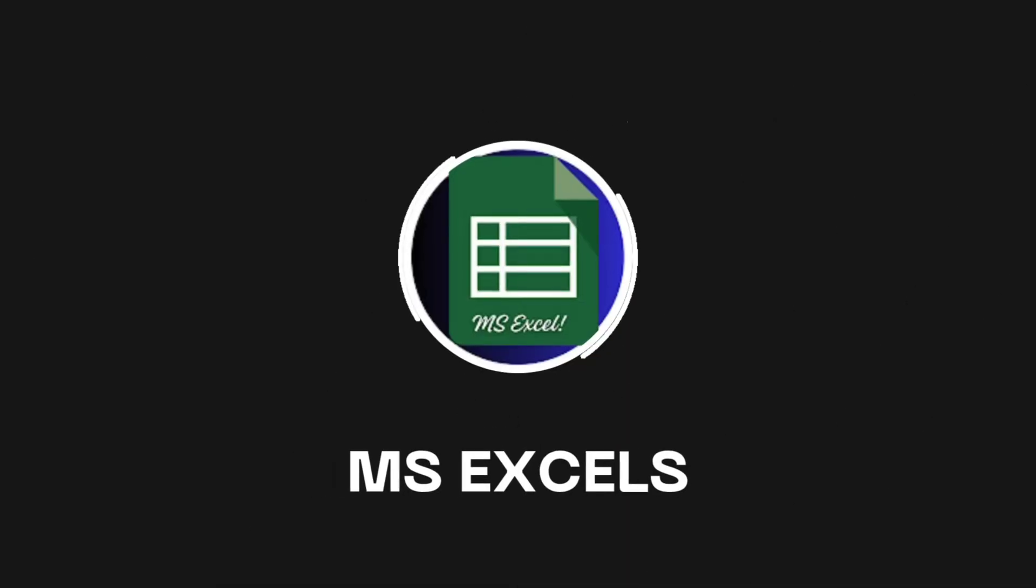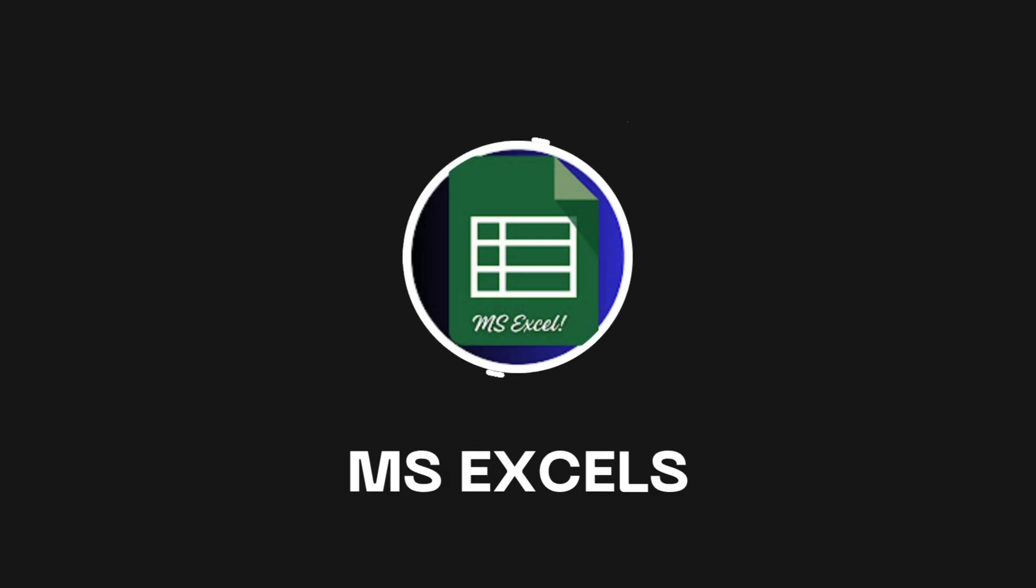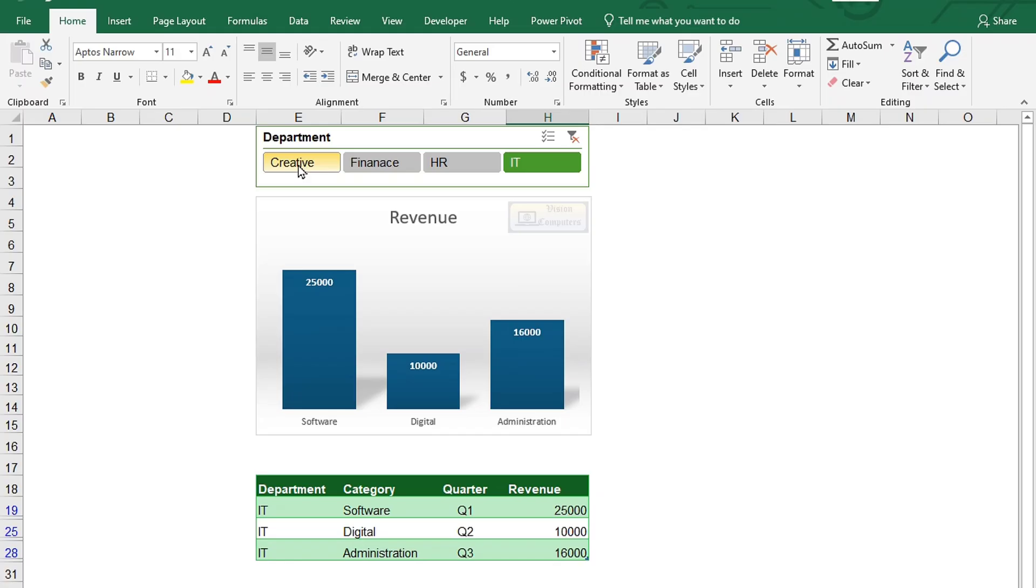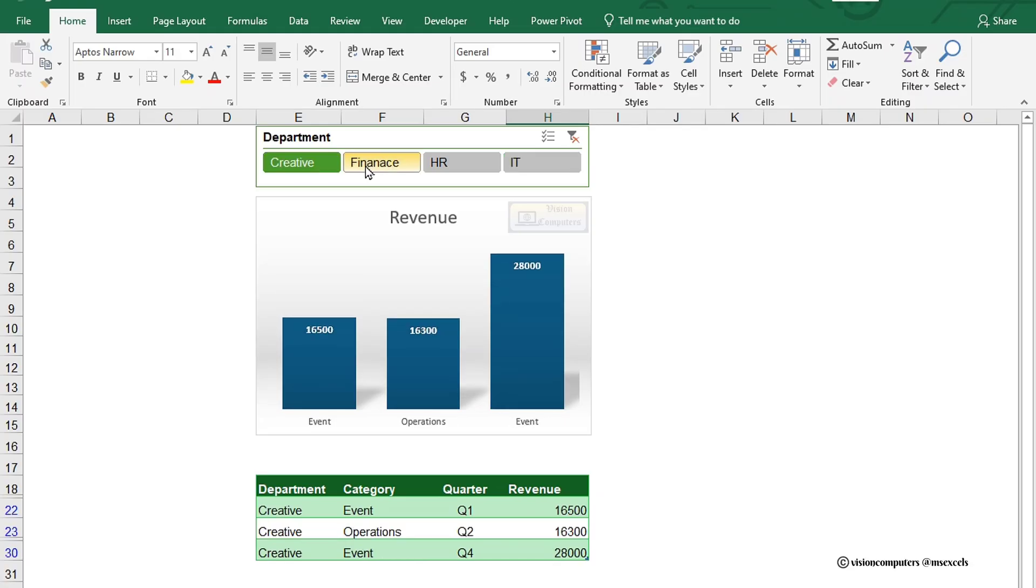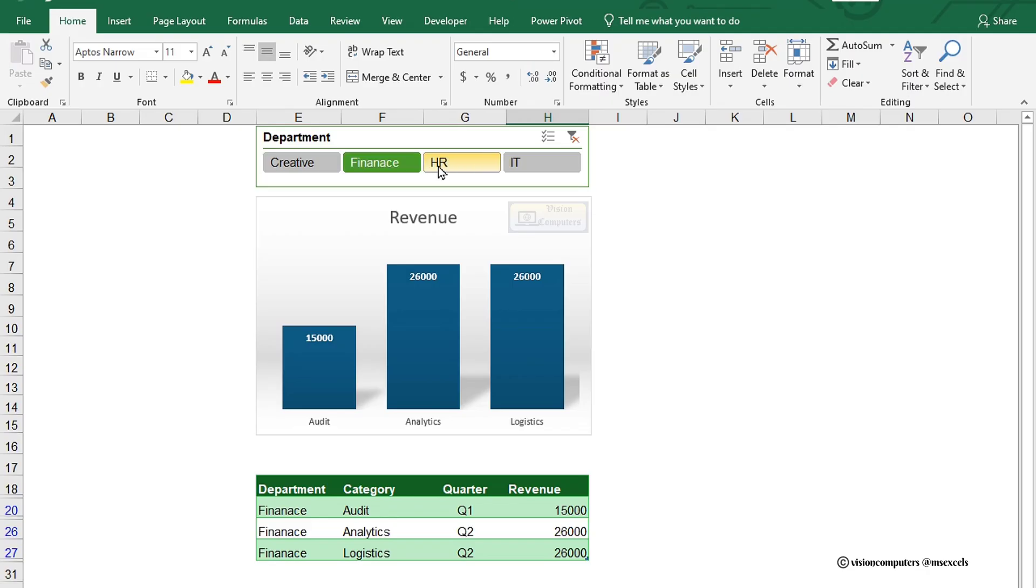Hey everyone, welcome back to our channel. Today, we're diving into an awesome Excel trick to visualize department-wise revenue data.